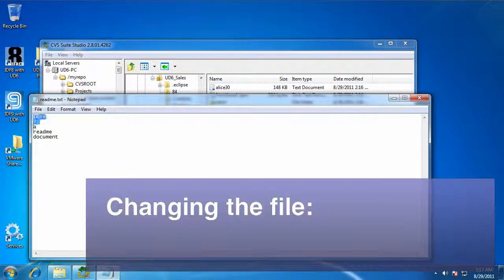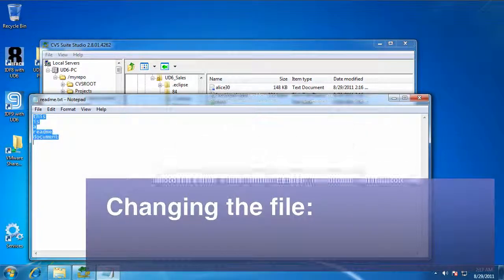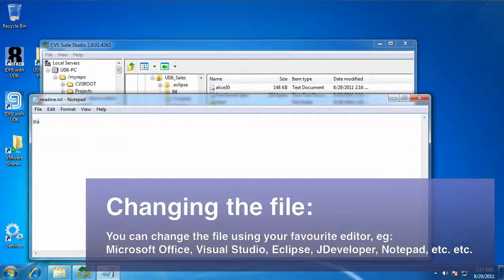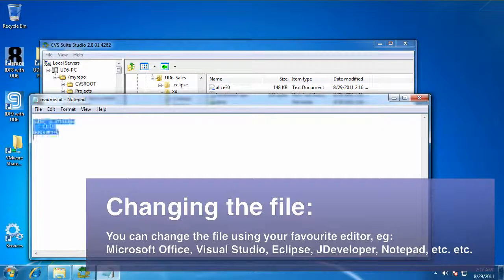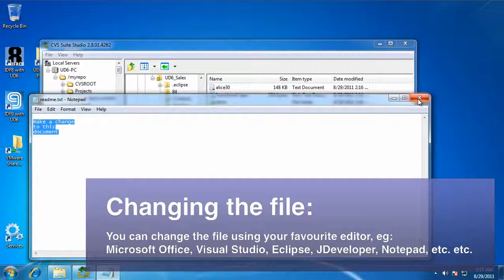Now that the file is reserved, I can make a change using whatever editor that I like. Here I'm using Notepad, but you could use Eclipse or Visual Studio or Microsoft Office, whatever you want.